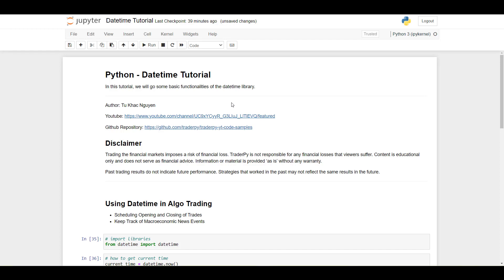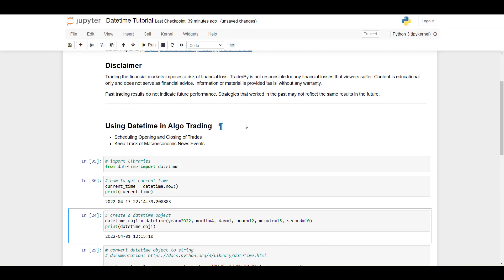Hello everyone. In this short video I will show you how you can use the datetime library in Python. The datetime library in Python can be used in algotrading for various reasons. The most obvious ones are, for example, scheduling the opening and closing of trades, or you can also keep track of macroeconomy events if you want to trade during these times.